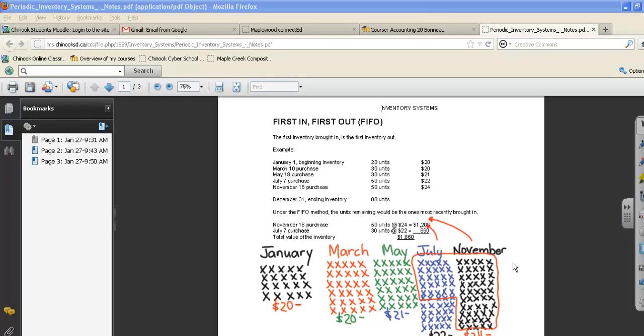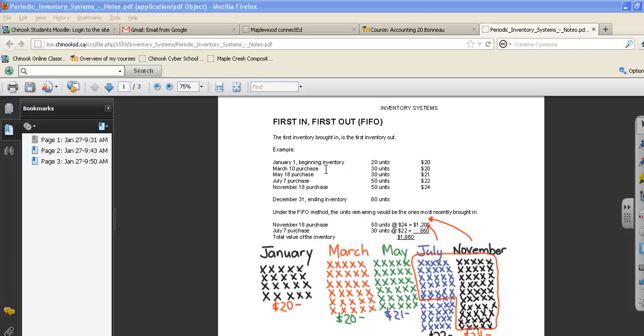First in, first out stands for the first inventory brought in is the first inventory that is going to go out of our store. In our example, on January 1st we had a beginning inventory of 20 units. In March we purchased 30 additional units, in May we purchased another 30 units, in July we purchased 50 units, and in November we purchased 50 units.